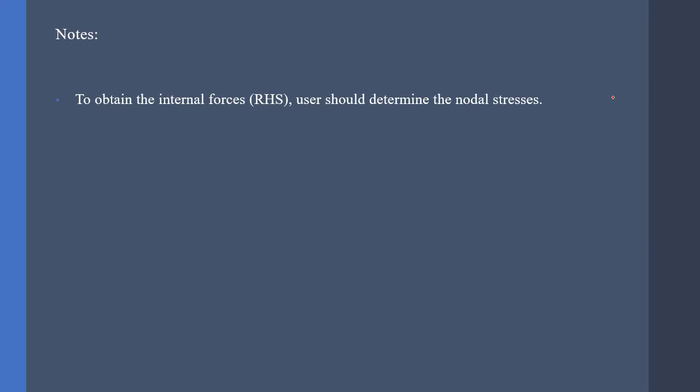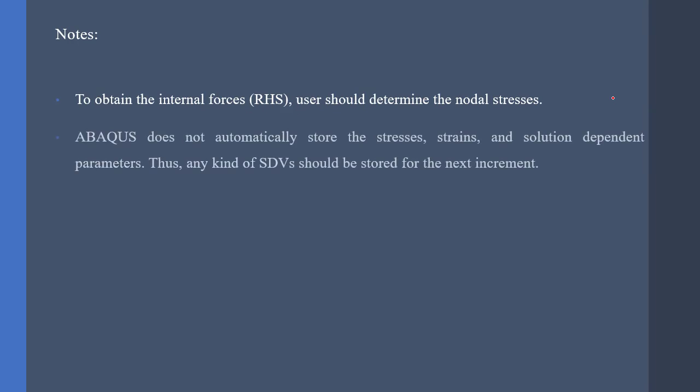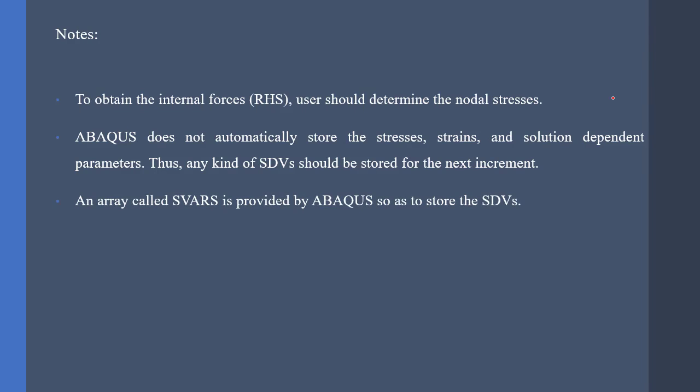To obtain the internal forces RHS, we must determine the nodal stresses. But if we want to pass the nodal stresses from one increment to another increment, we should be able to store these nodal stresses. But Abaqus does not automatically store the stresses. What should we do? There is an array called svars, which is provided by Abaqus in UEL subroutine, to save and store these kinds of variables.